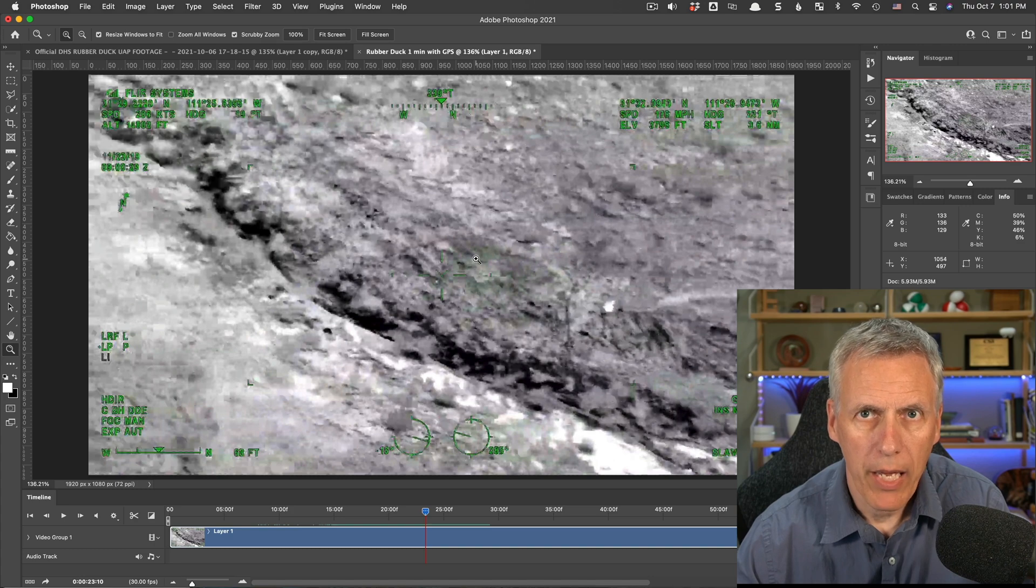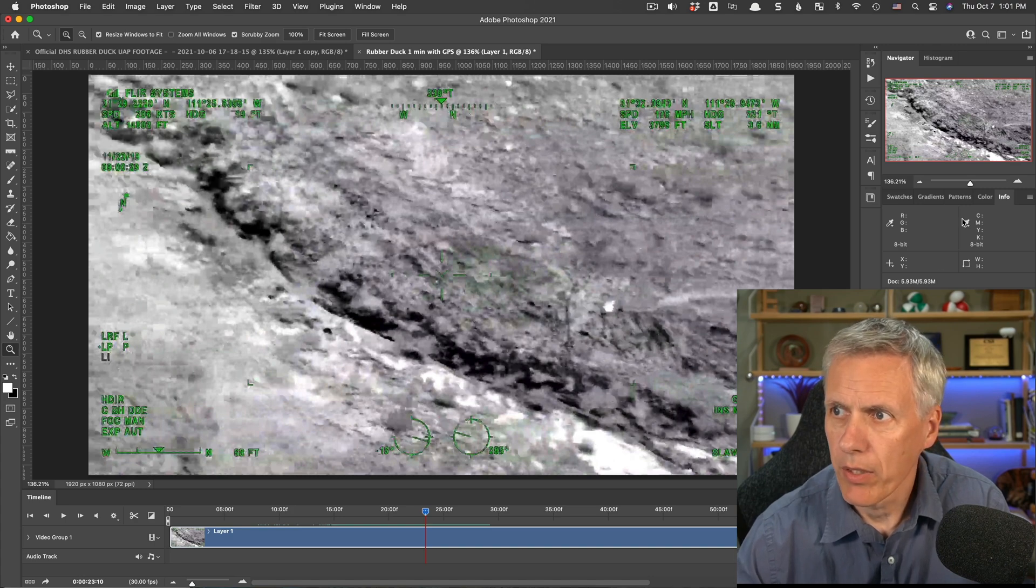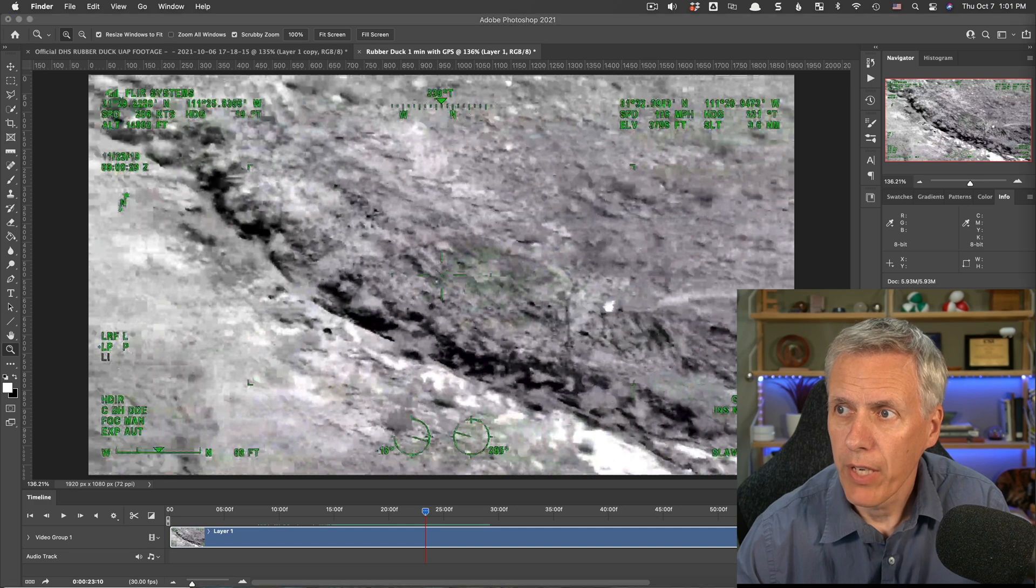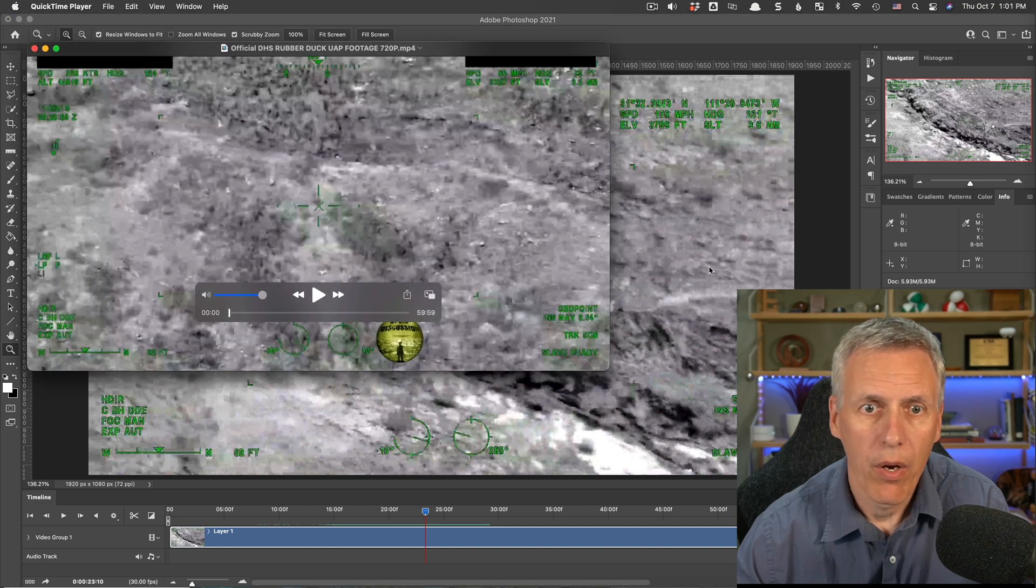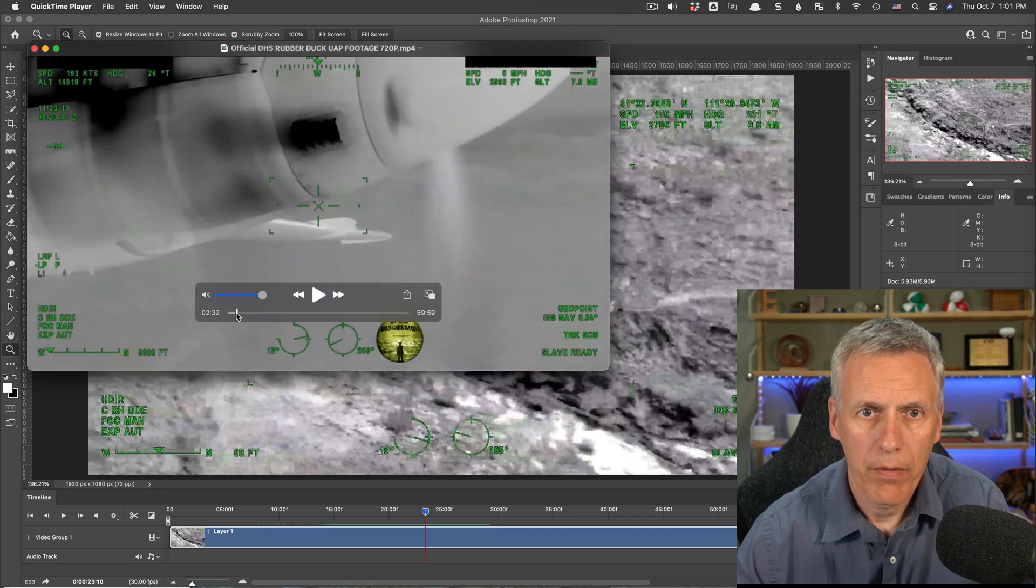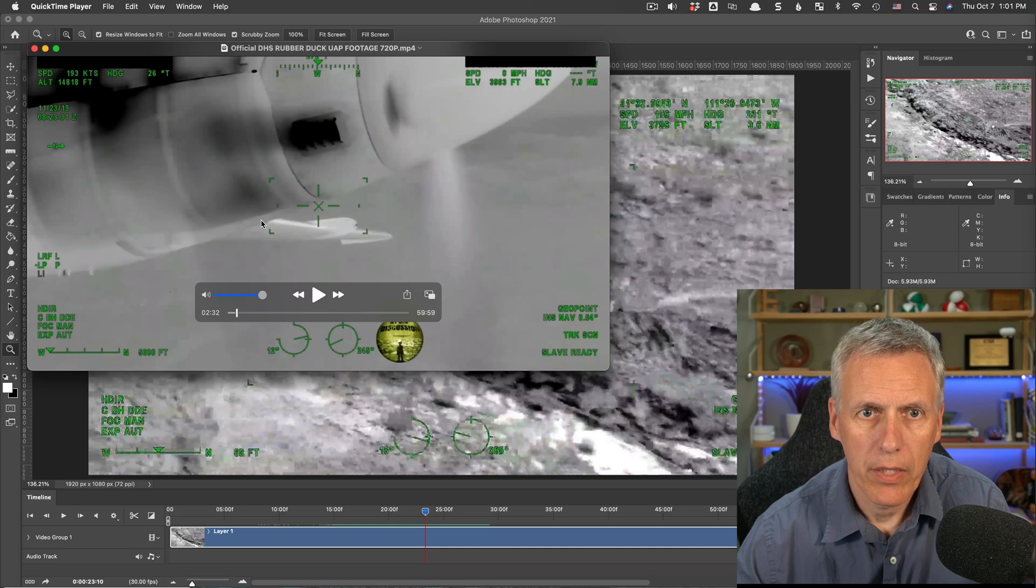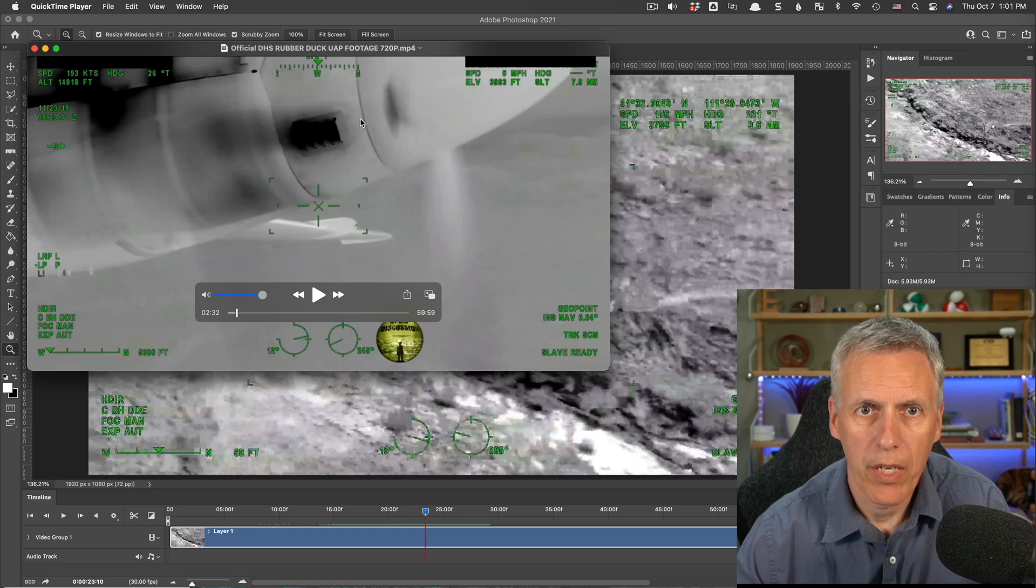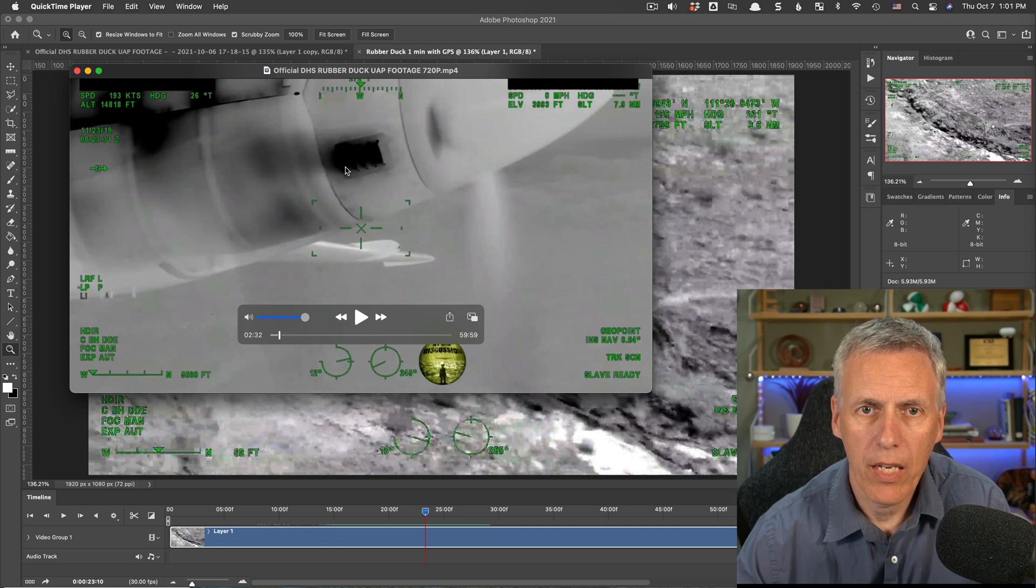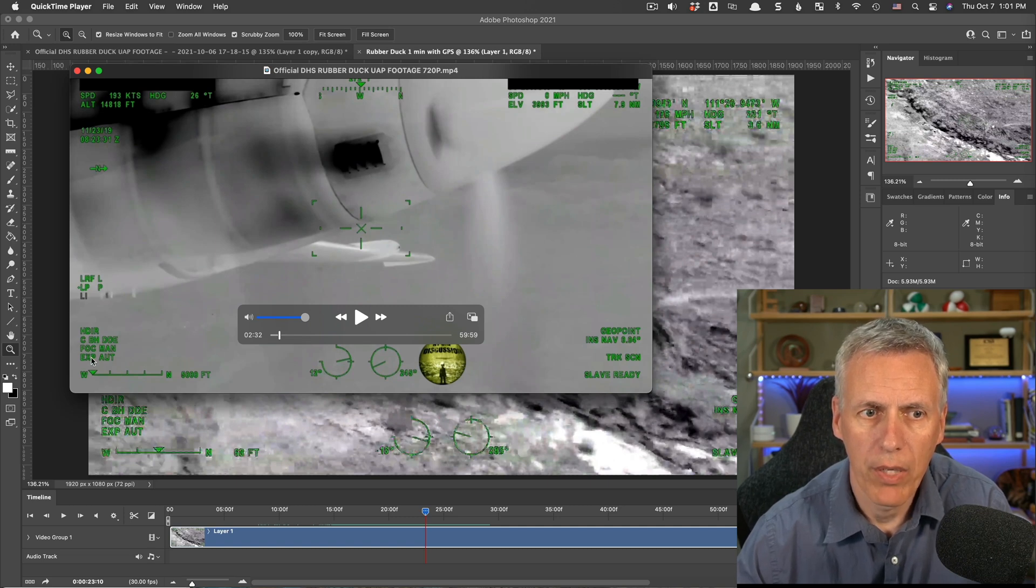It is taken on a plane. We know that because there's actually a fuller version of that video where you can actually see the plane itself. There it is. You can see the plane from the camera.